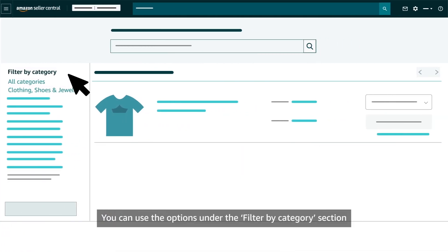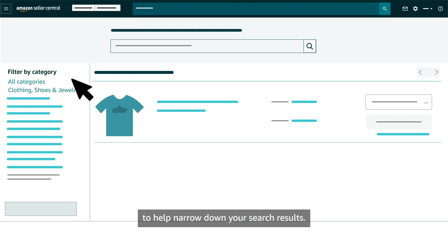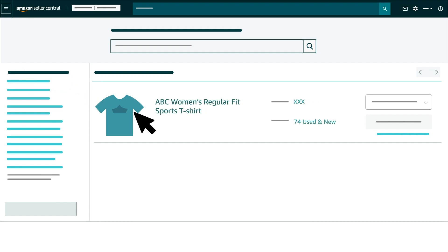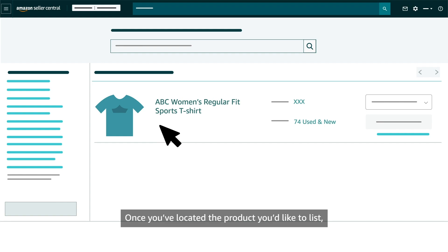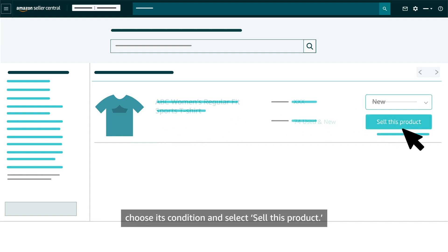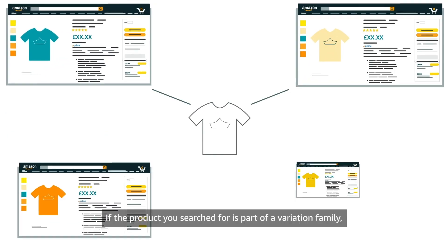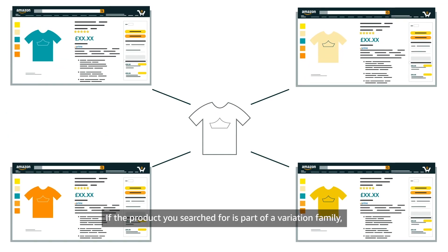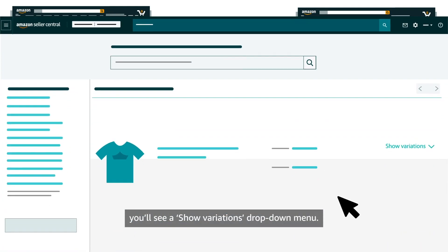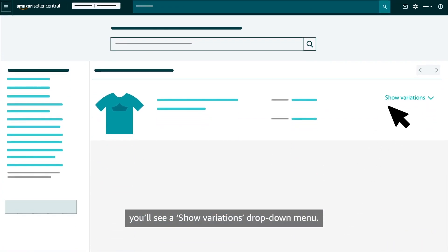You can use the options under the Filter by Category section to help narrow down your search results. Once you've located the product you'd like to list, choose its condition and select Sell this product. If the product you search for is part of a variation family, you'll see a Show Variations drop-down menu.